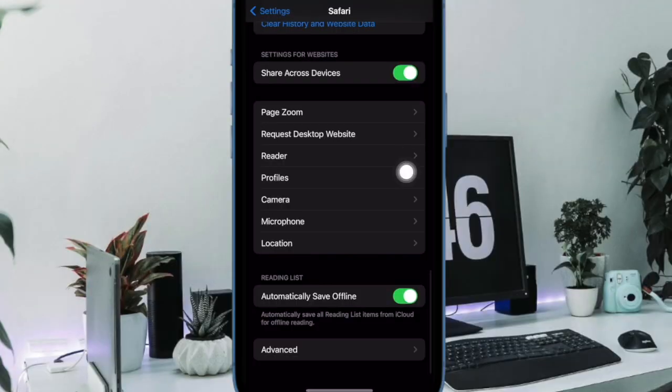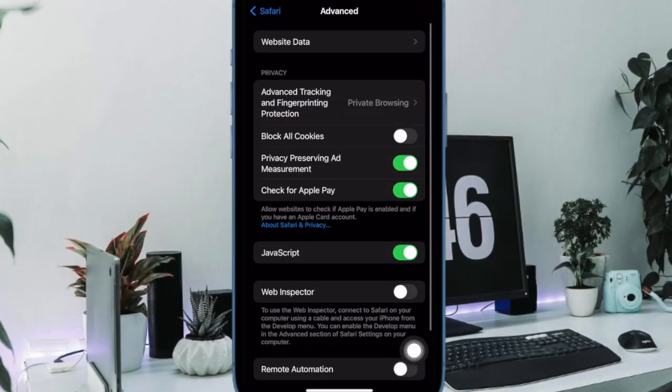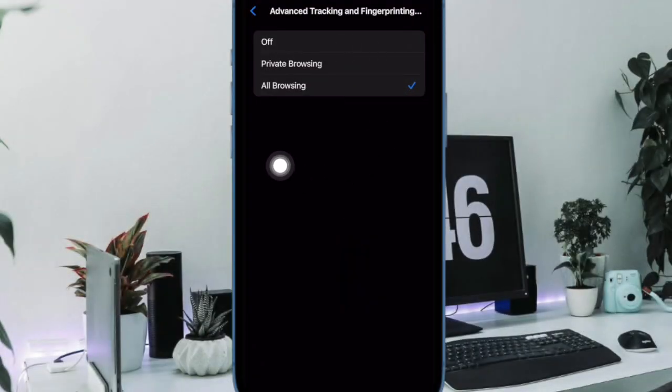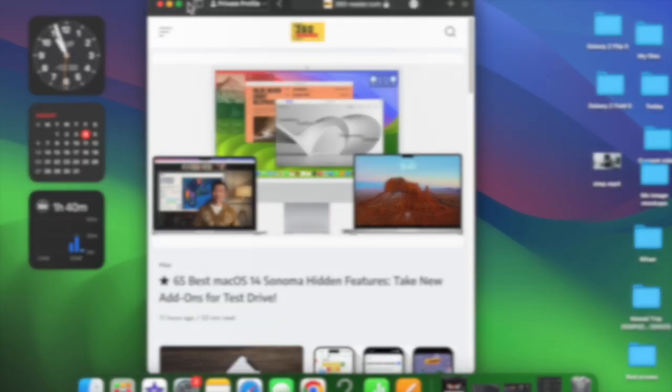Scroll to the bottom of the screen and tap Advanced. Under Privacy, tap Advanced Tracking and Fingerprint Protection, then select All Browsing and quit the Settings app.